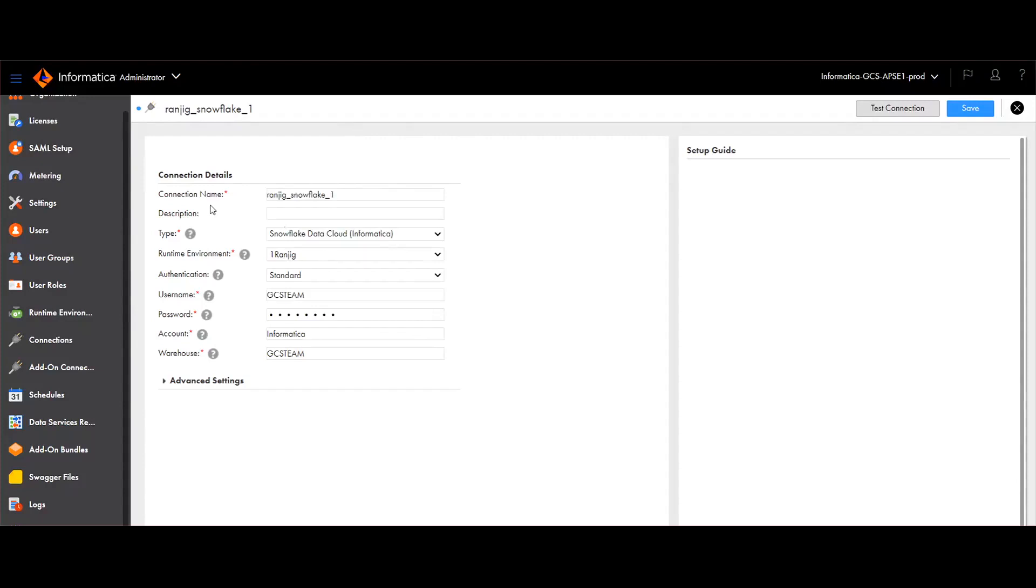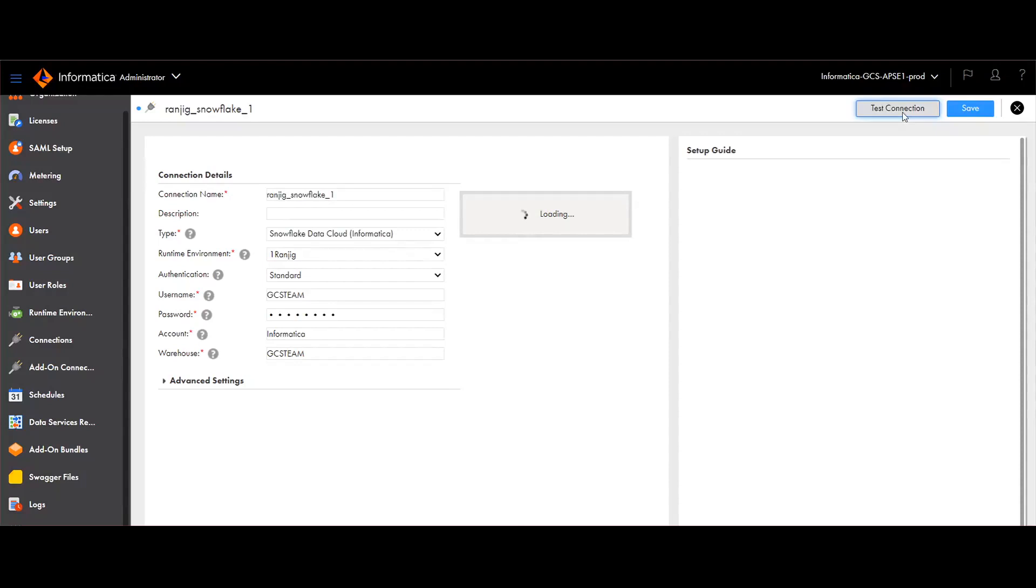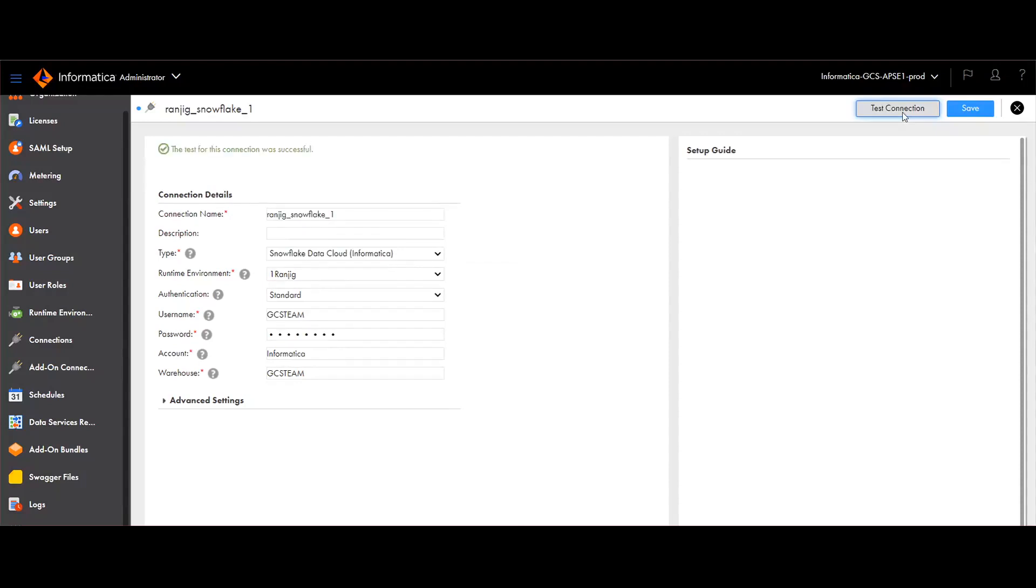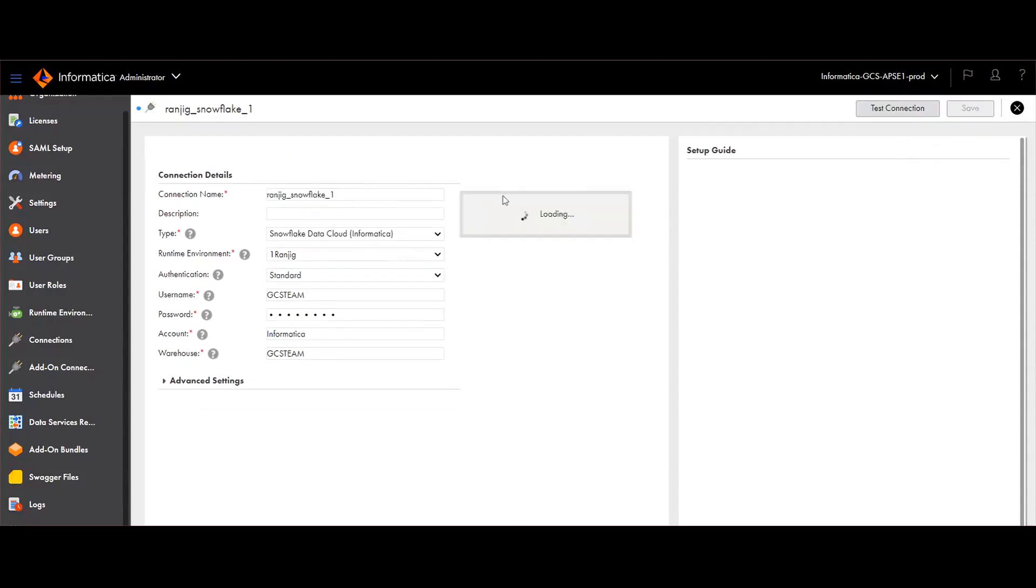Here I have provided connection name, type, valid runtime environment, authentication type, and corresponding user credentials. Once the details are provided, click on test connection to check if the connection is valid or not. Once it is validated, save the connection. Now the connection is saved successfully in administrator service.